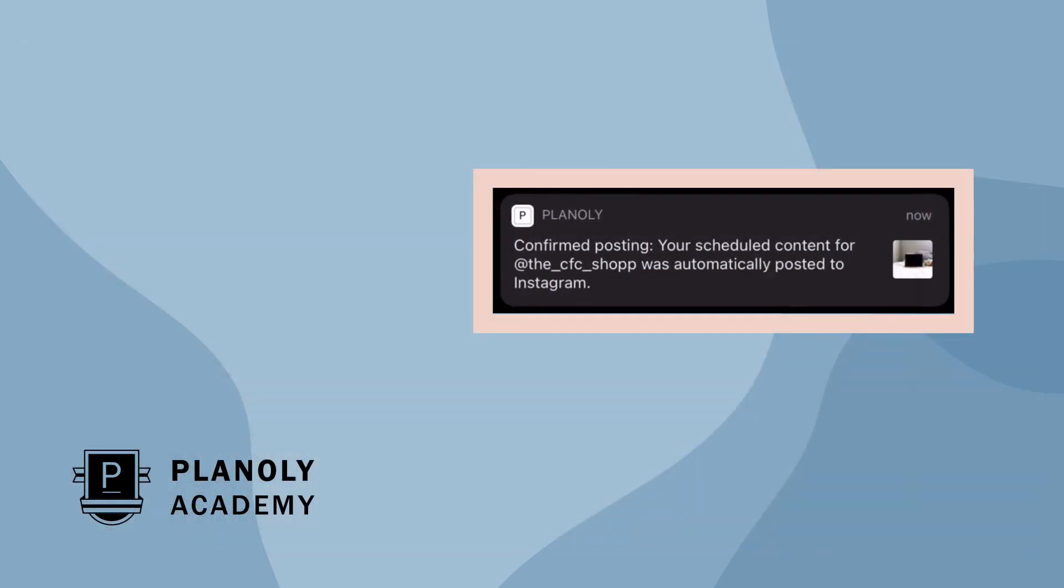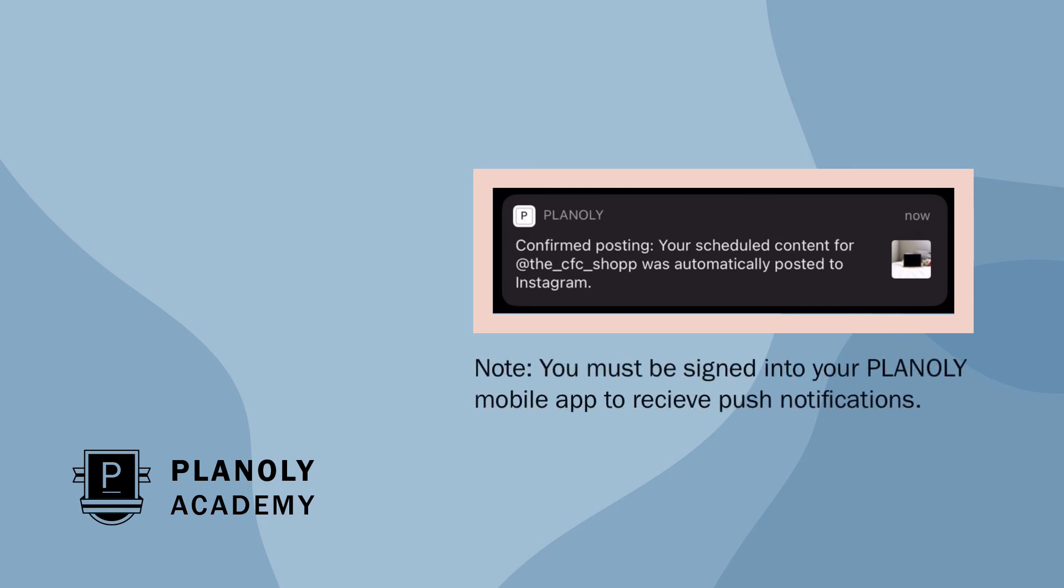And once your post has been auto-posted, we'll send you a mobile push notification as a confirmation.